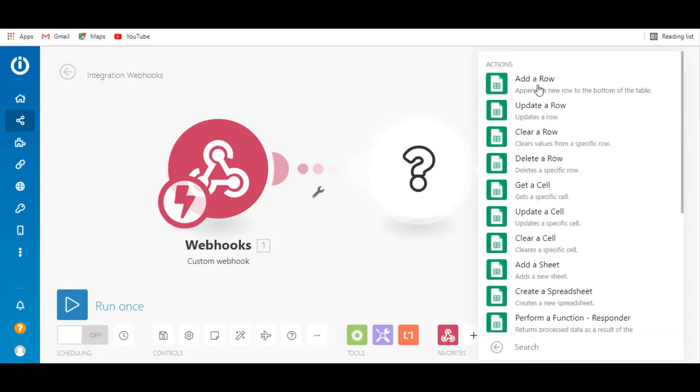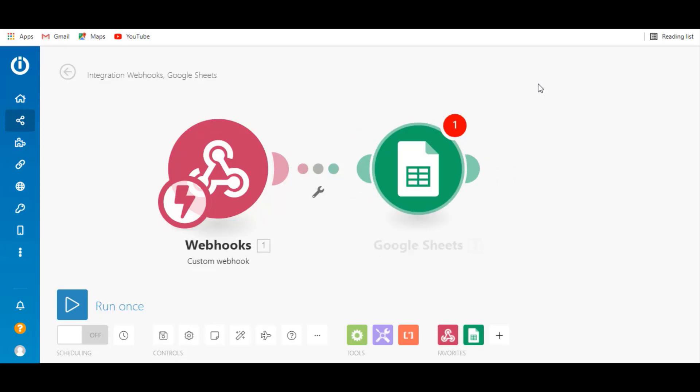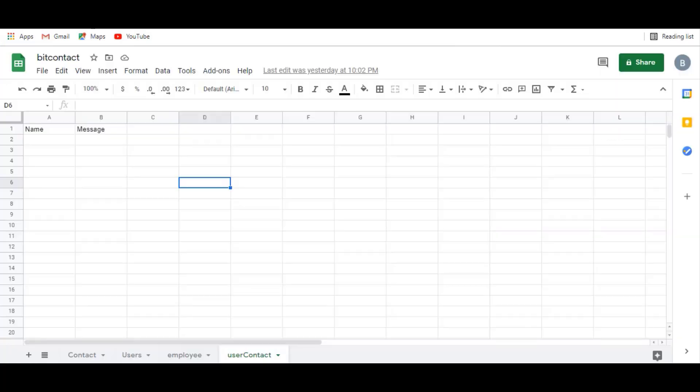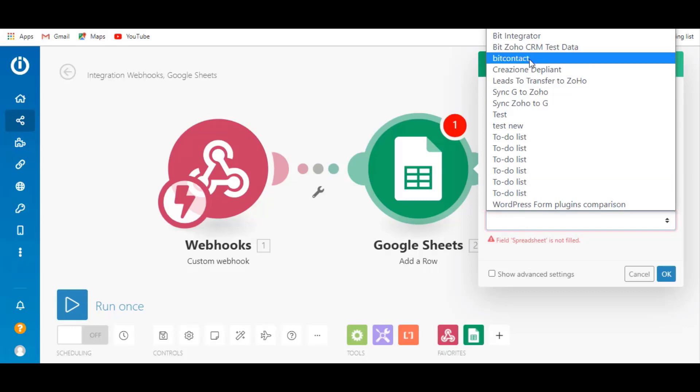Click on add a row. Set any action that will be performed on the sheet and configure it. Select the spreadsheet and sheet name.